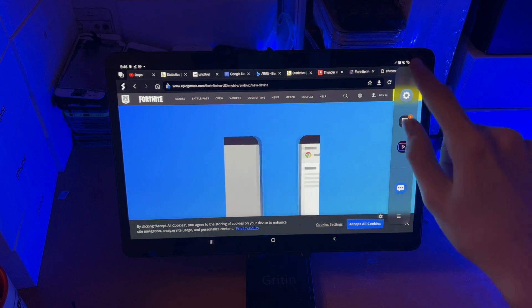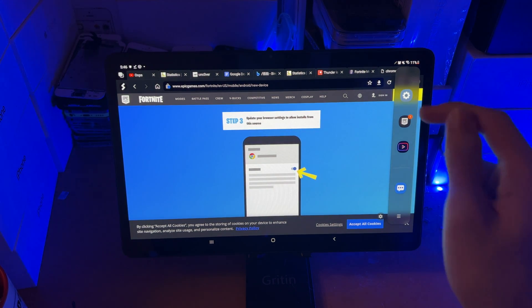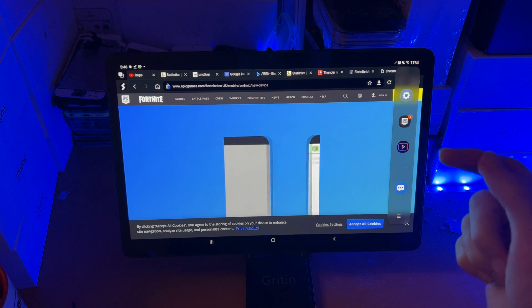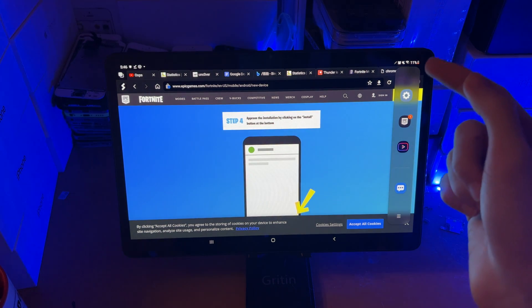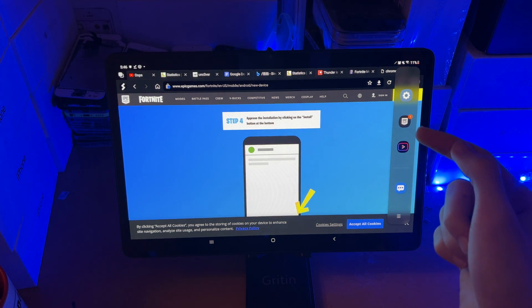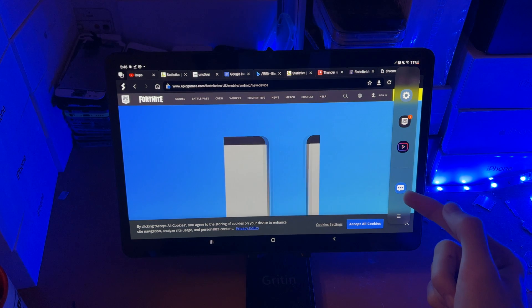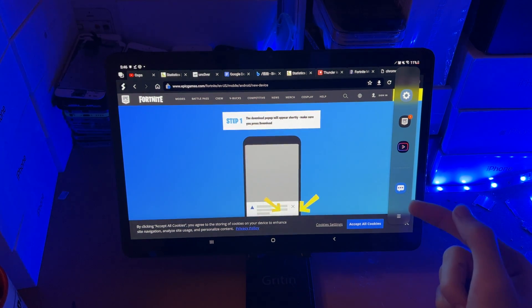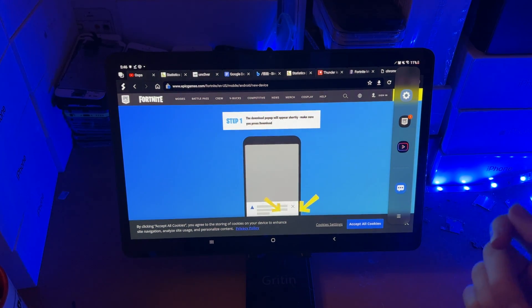And you can see here — there we go. Now this right here is the multitasking view. The top area here shows your most recently opened applications. The bottom area here shows custom applications you have set.